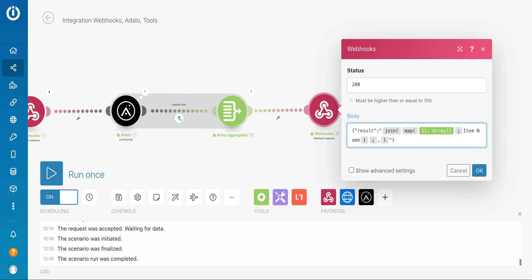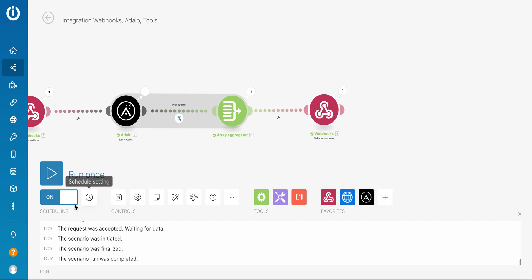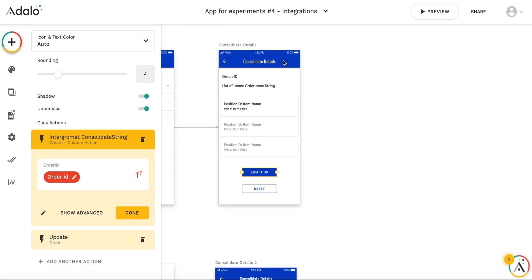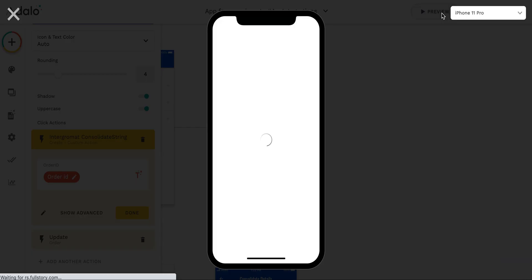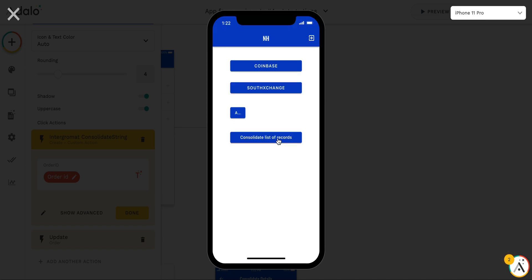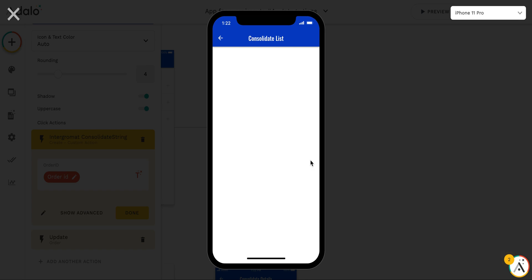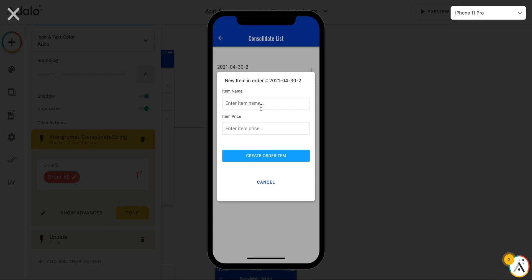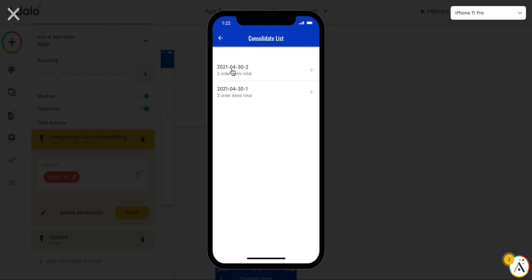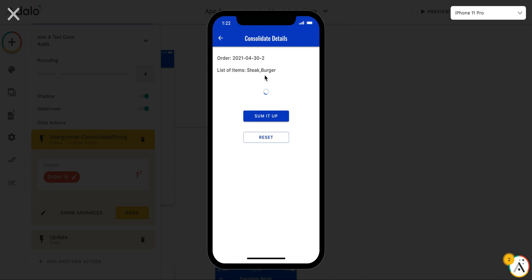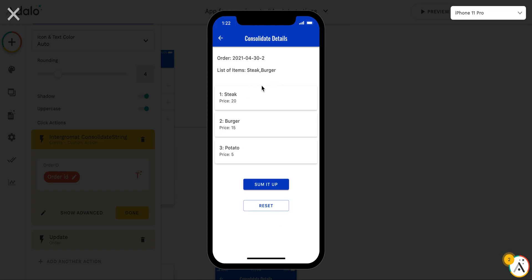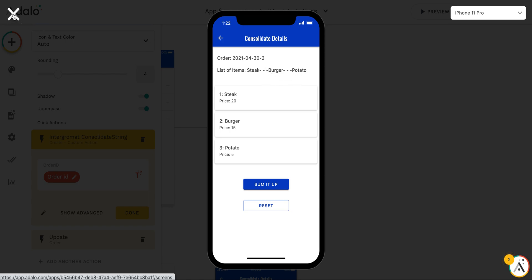For example here, I will create another item for this order. Okay, I will reset the string. You see this is the steak, burger, and potato. Let's sum it up. And you see the format has been changed, but I get the single string of all the items.